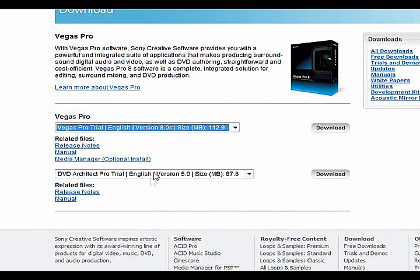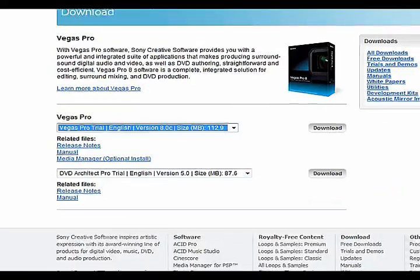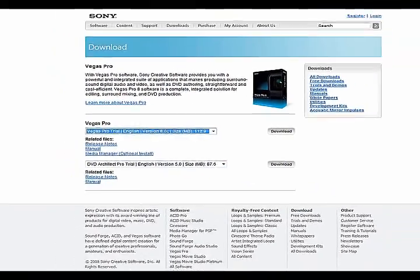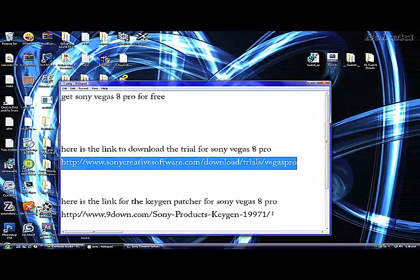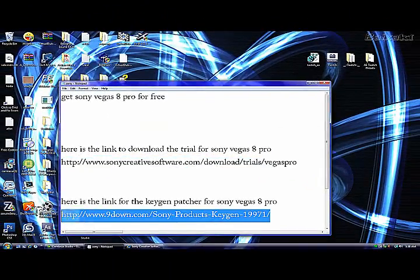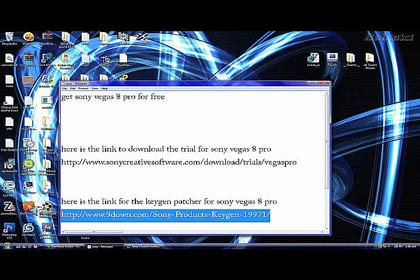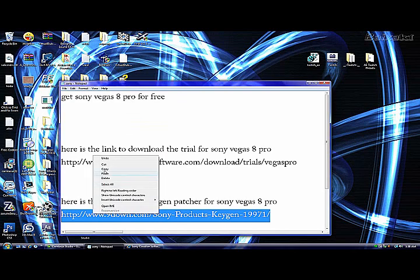I already have it downloaded so I'm not going to do it again. Next you have to download the keygen. This will also be in the description.